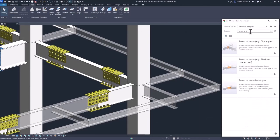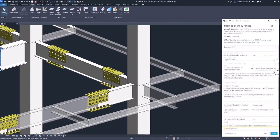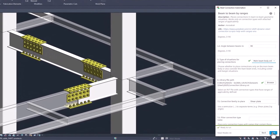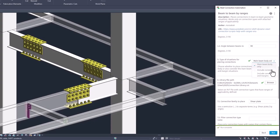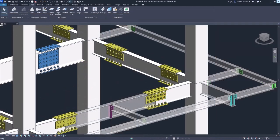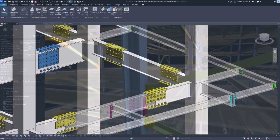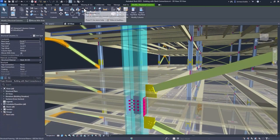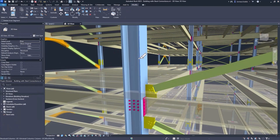Steel connection automation has been simplified, letting you automate more connections while using fewer scripts. You can also split steel framing in columns that have steel connections.